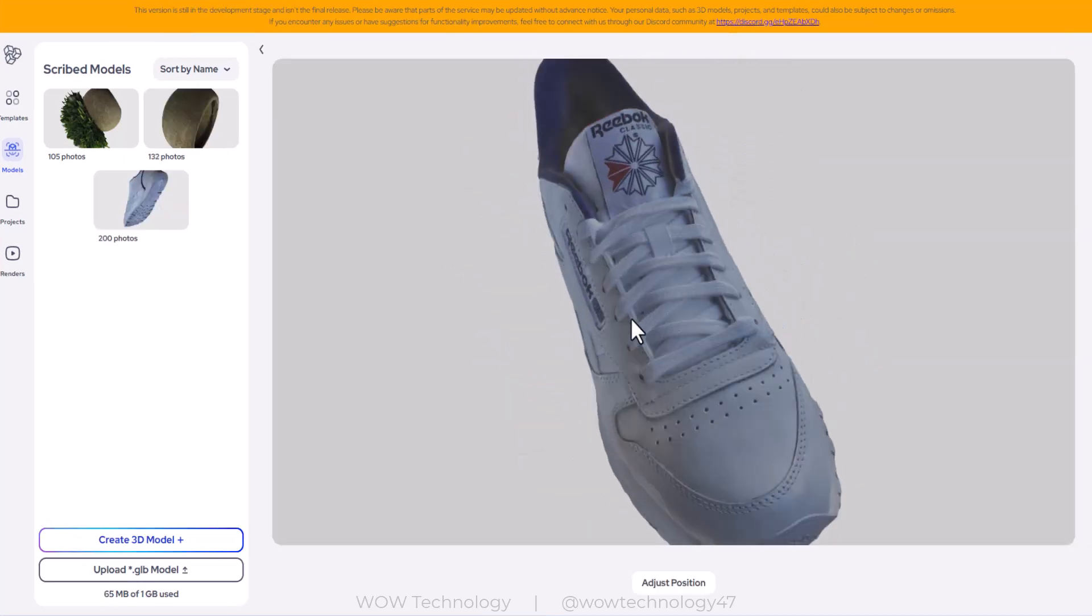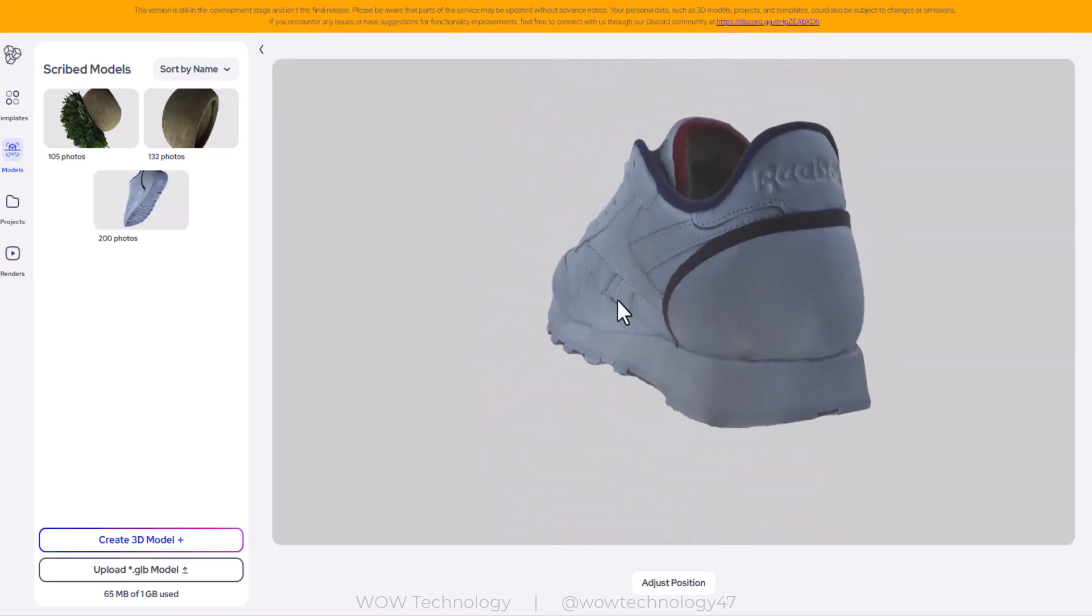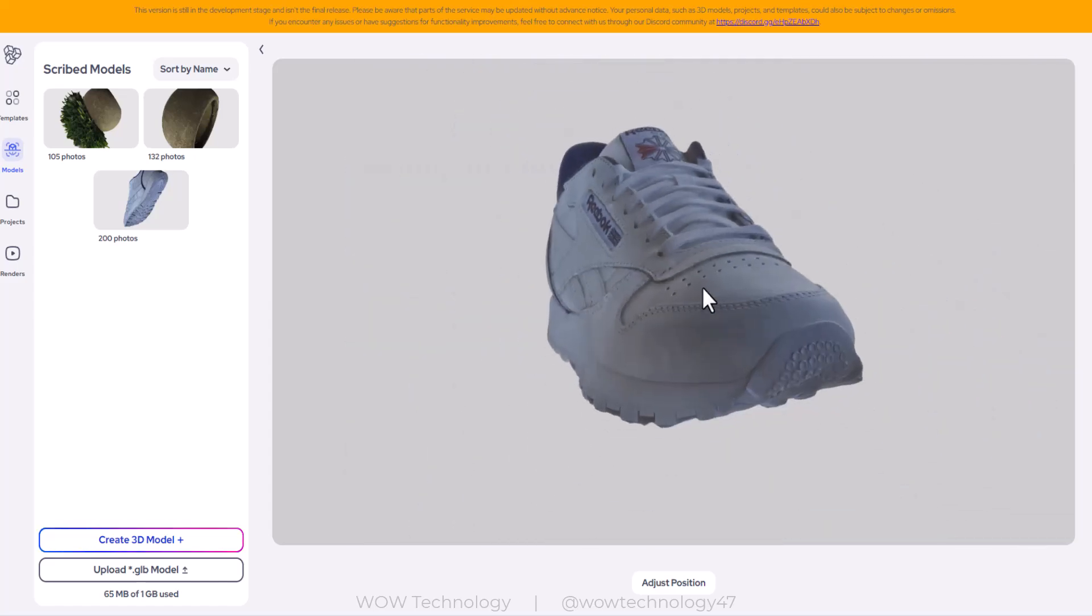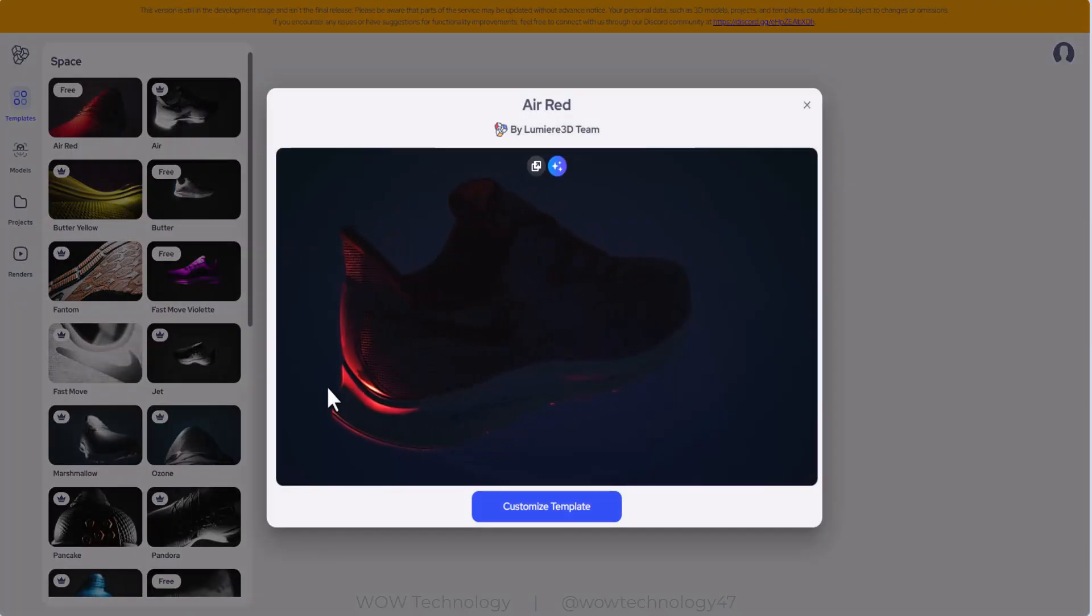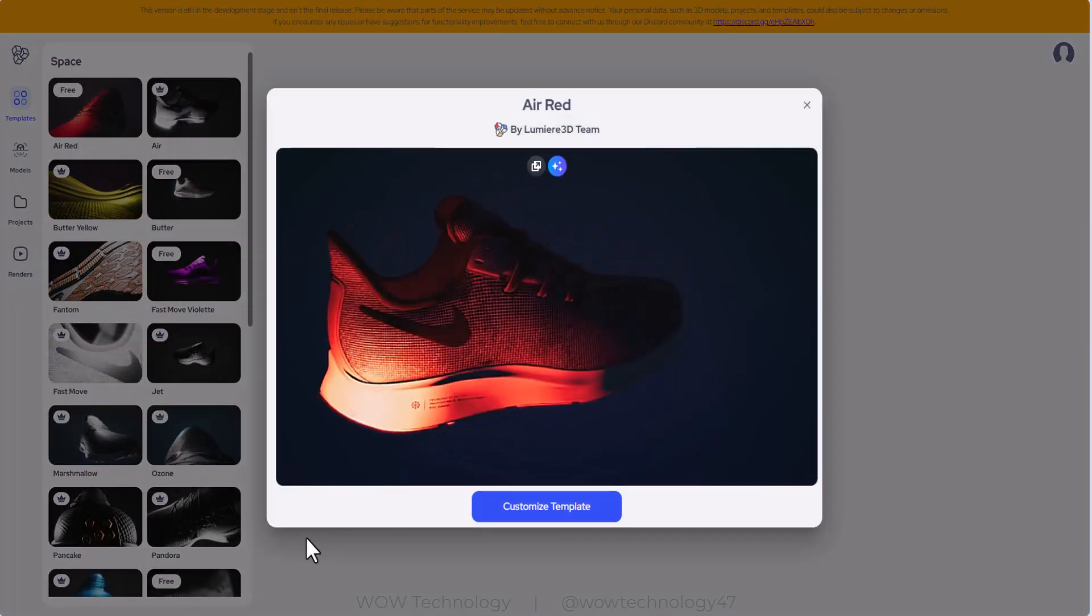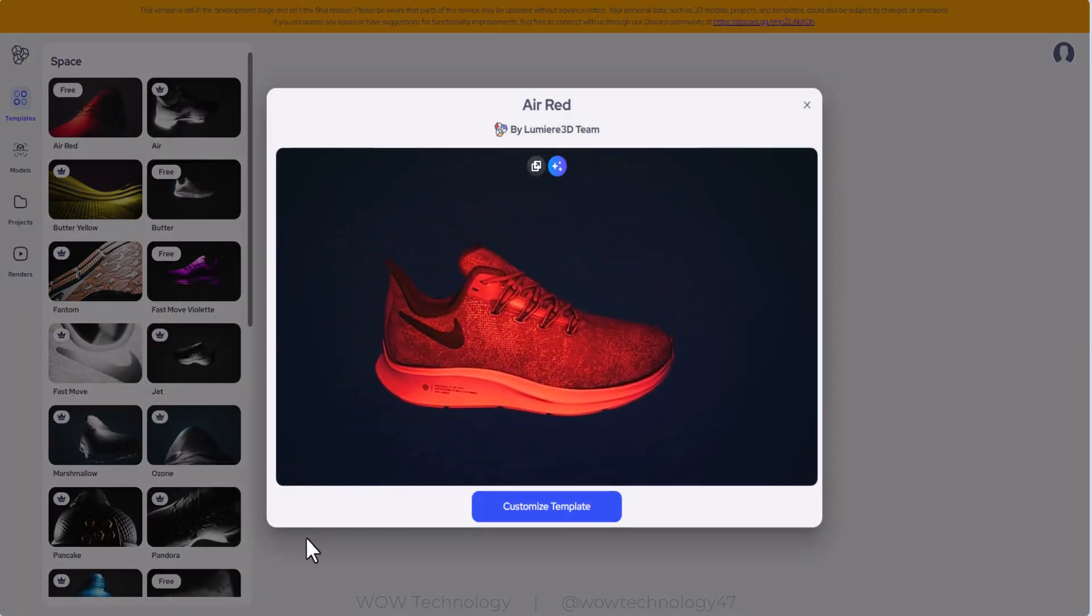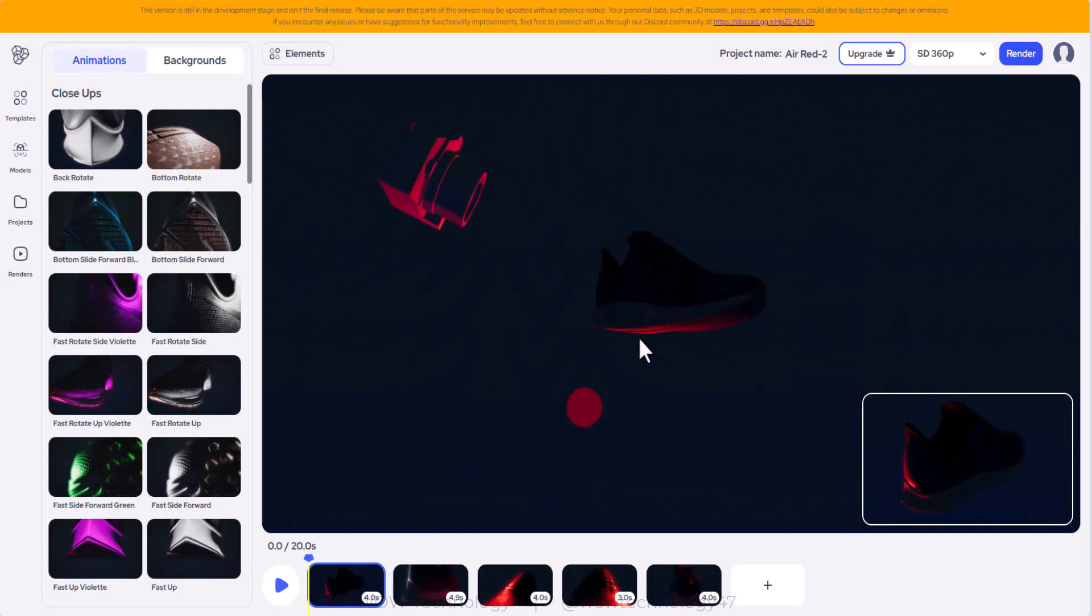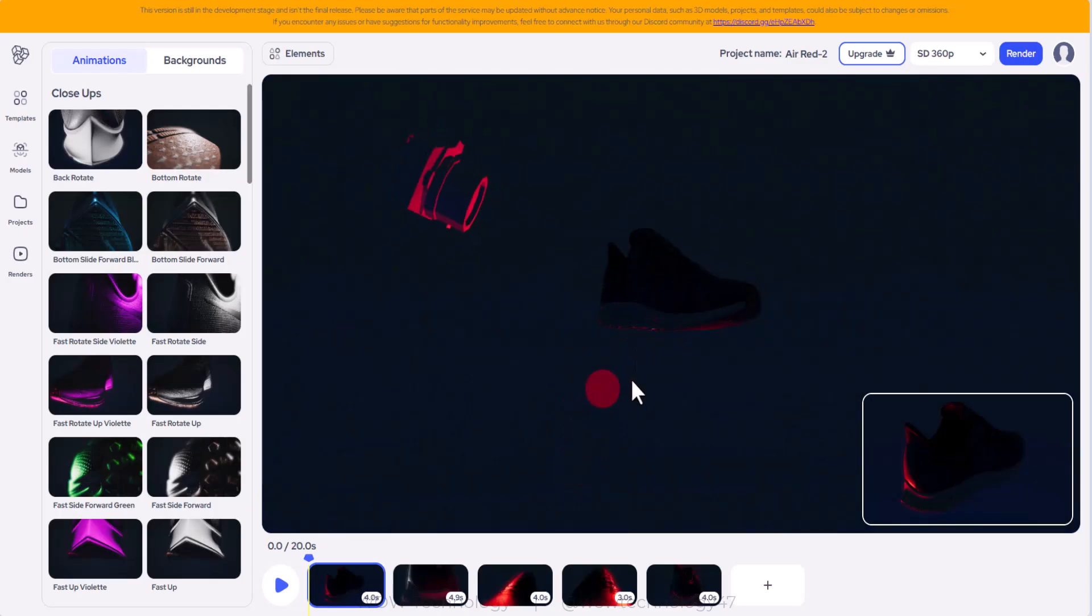You can see it looks pretty good. You can move it around with your mouse and rotate it and see how much detail you are able to get. Now go to templates. There are free templates and you can access the free ones. You can choose anyone and see a preview. Once you like one, simply click on customize template.